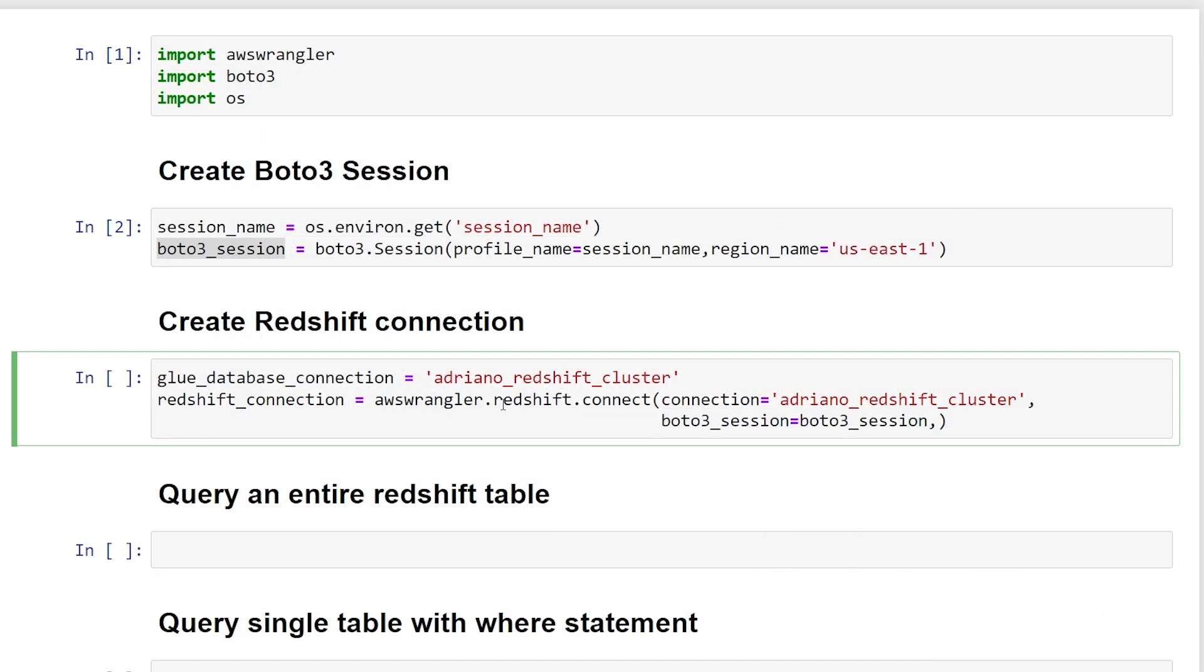All right, so next is we're going to be using the wrangler.redshift.connect. So we're passing in the string and the Boto3 connection we created earlier. So let's just give that a run. And if there was no errors, we've successfully connected to our Redshift database. Great.